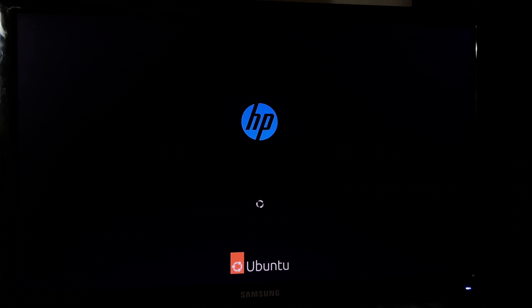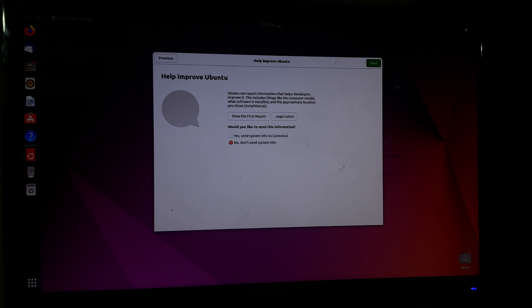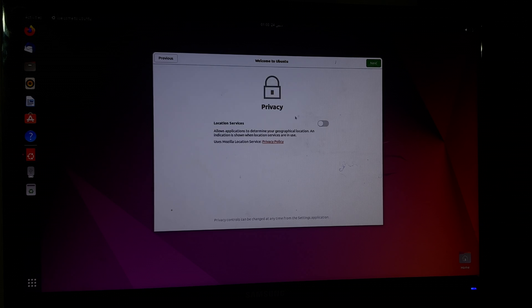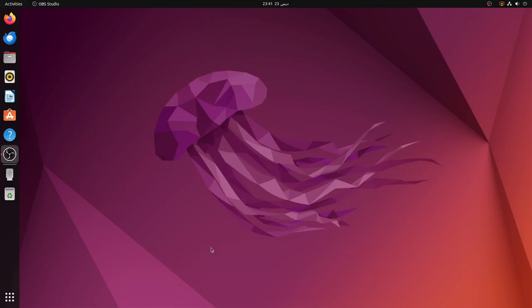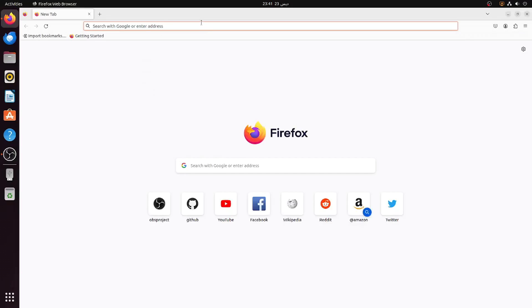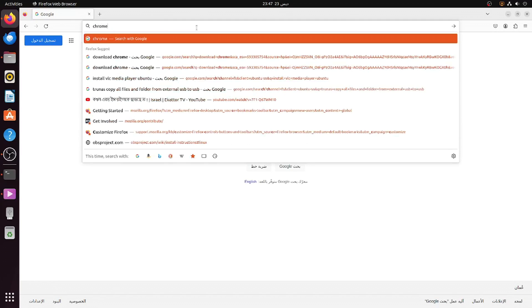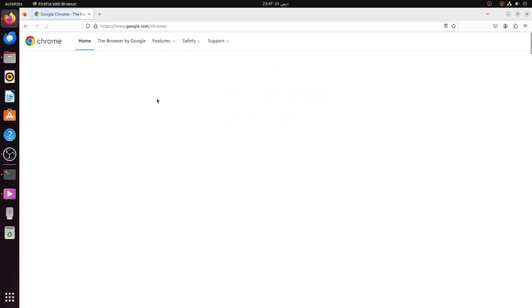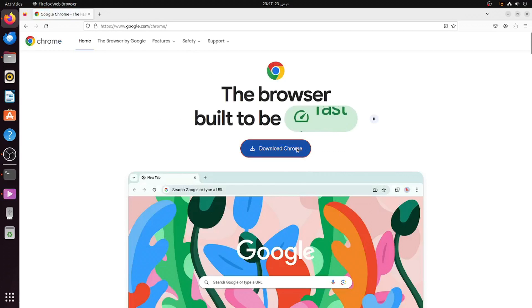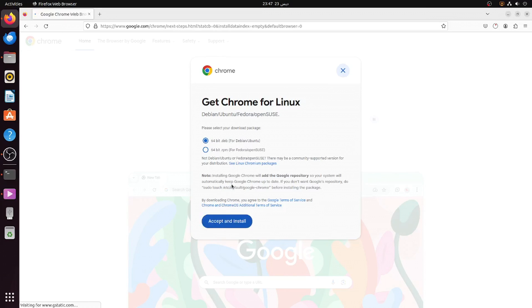Ubuntu desktop is starting. Enter the password. I'll choose not to send system information, enable location services, and we're ready to go. Here is the Ubuntu desktop. Firefox is installed by default. I need to install Chrome, so I'll go to chrome.google.com.